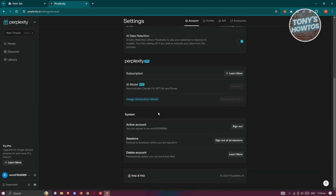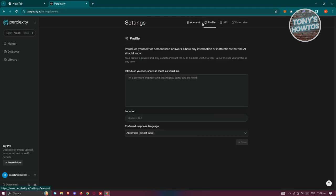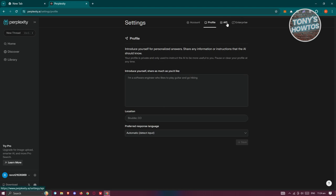We also have the system section where you can sign out or sign out all sessions if you have multiple devices using Perplexity AI. There's also a profile section where you can introduce yourself or change a few things about yourself. You also have the API option, but you need to set up a payment method before using it — this is mainly for developers.